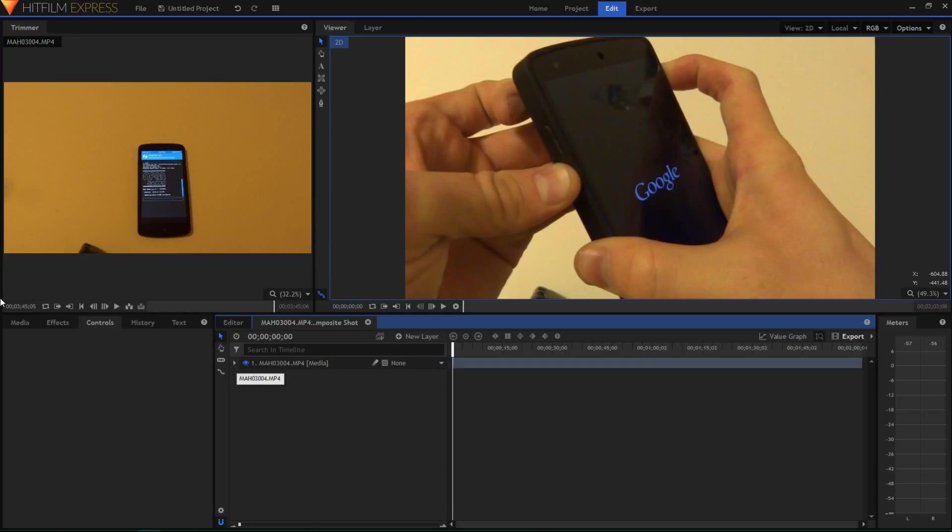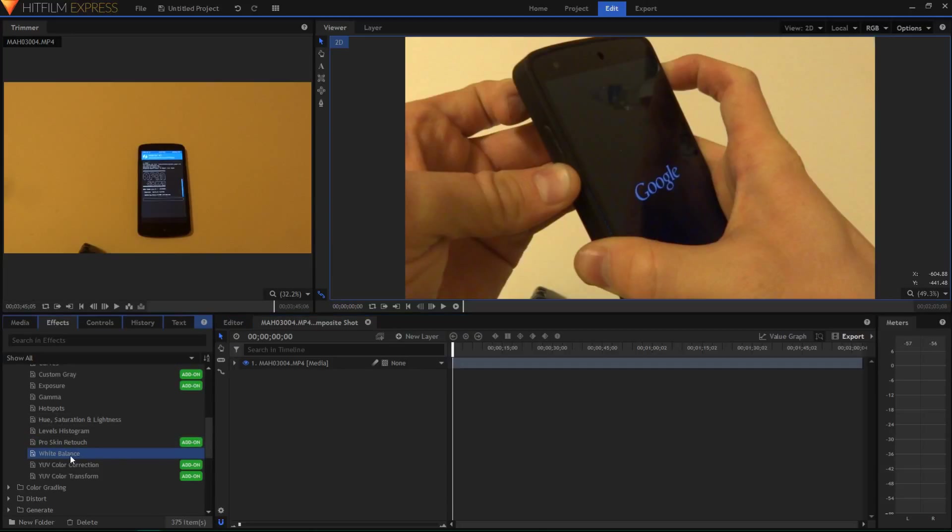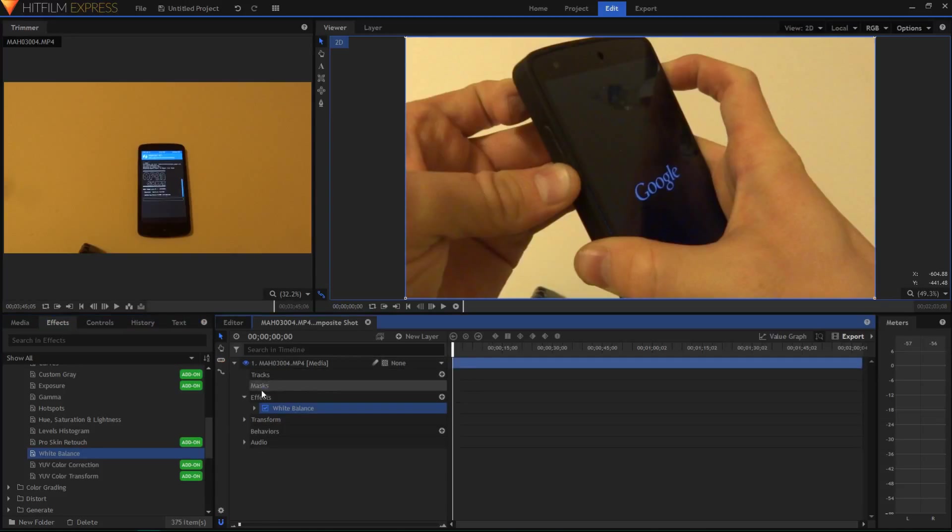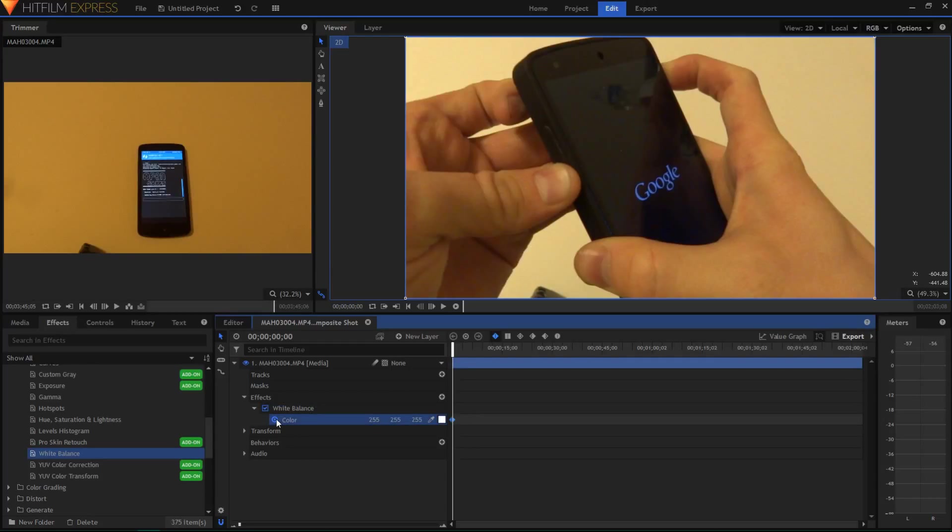So what you want to do is do the same thing, go to the effects, drag white balance onto the clip, expand it, press the circular button next to color, and this will turn it into a keyframeable event. So that means it changes from time to time.